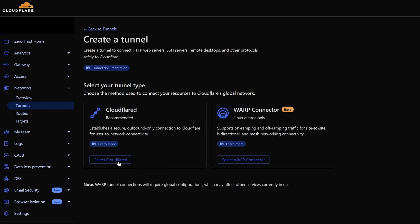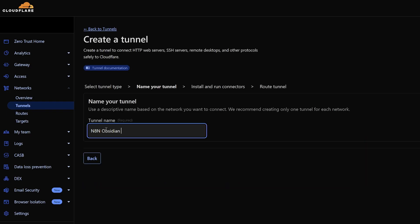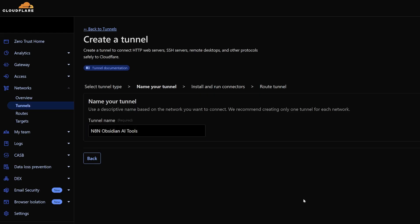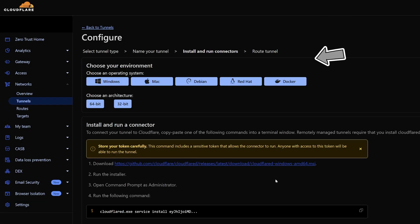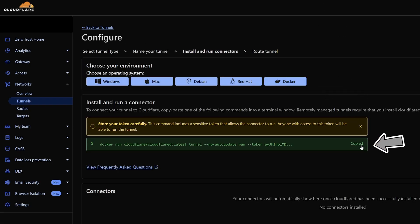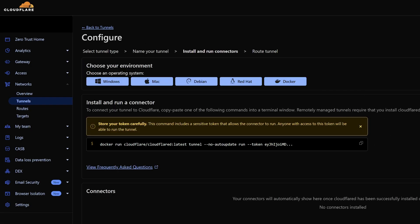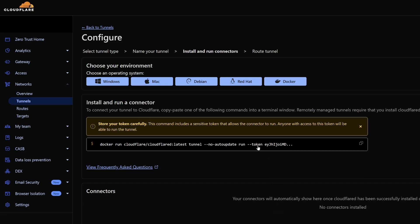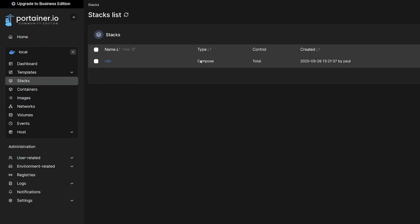Then we're going to select Cloudflare. It's going to ask me to name the tunnel. So I'll give it the name N8n Obsidian AI Tools, just so I know what it is. And I'll save the tunnel. So we'll go up and choose Docker. And then we're going to copy this command here to a clipboard. So go ahead and copy and paste that into your clipboard. You only really want to extract the token here and just be mindful that anyone with access to this token will be able to run the tunnel.